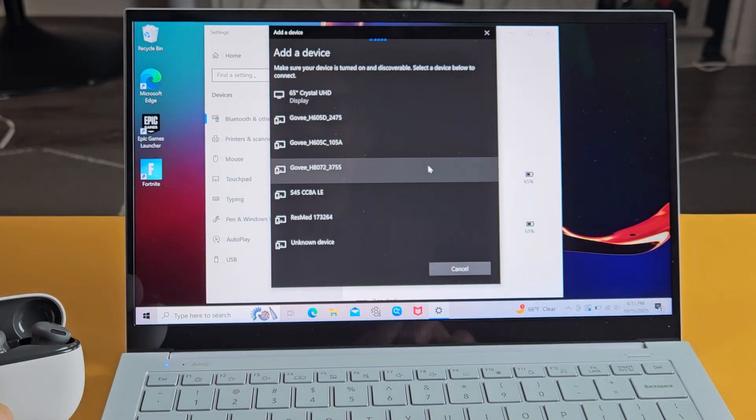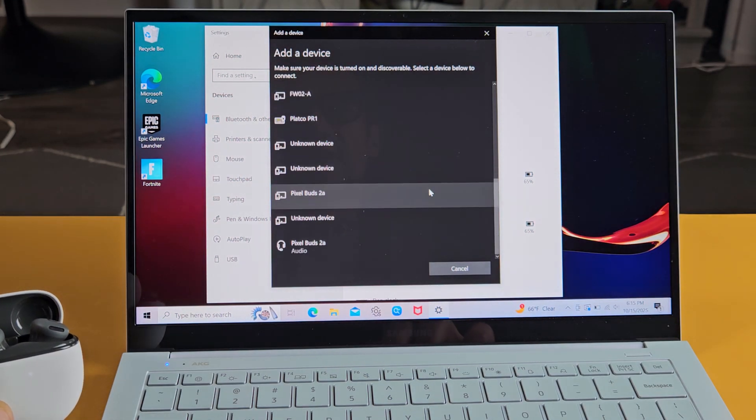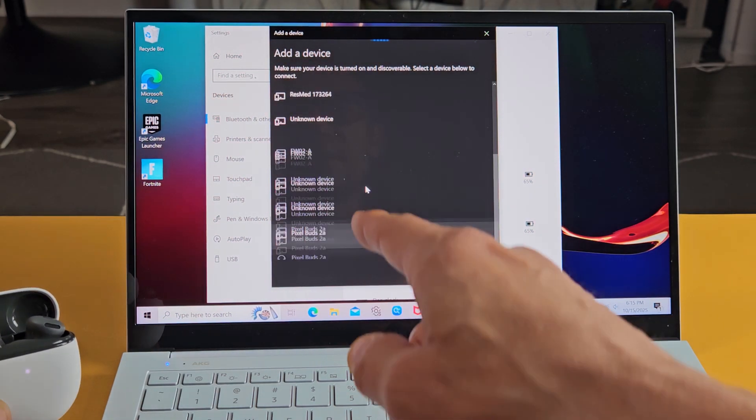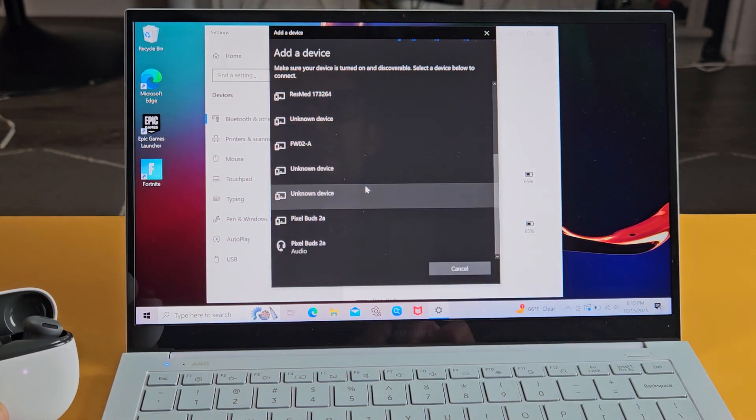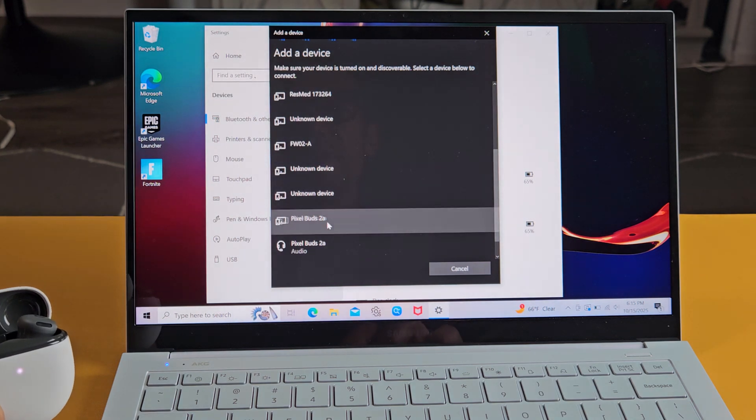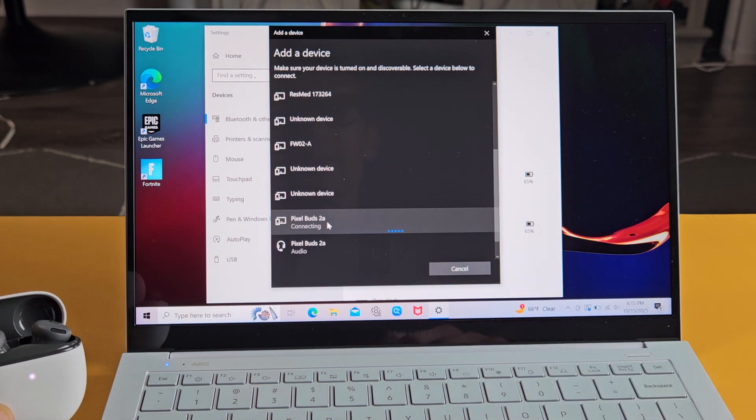It's still searching. That line is going. So let's see if it finds it. Oh, there we go right there. Oh, what happened? There we go. Pixel Buds 2A. Let's tap on that.